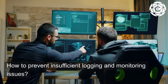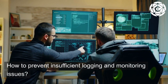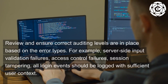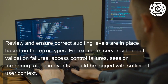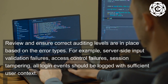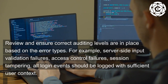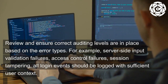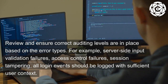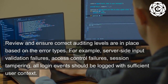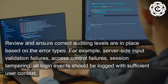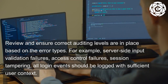How to prevent insufficient logging and monitoring issues? Review and ensure correct auditing levels are in place based on the error types — for example, server-side input validation failures, access control failures, and session tampering. All login events should be logged with sufficient user context.